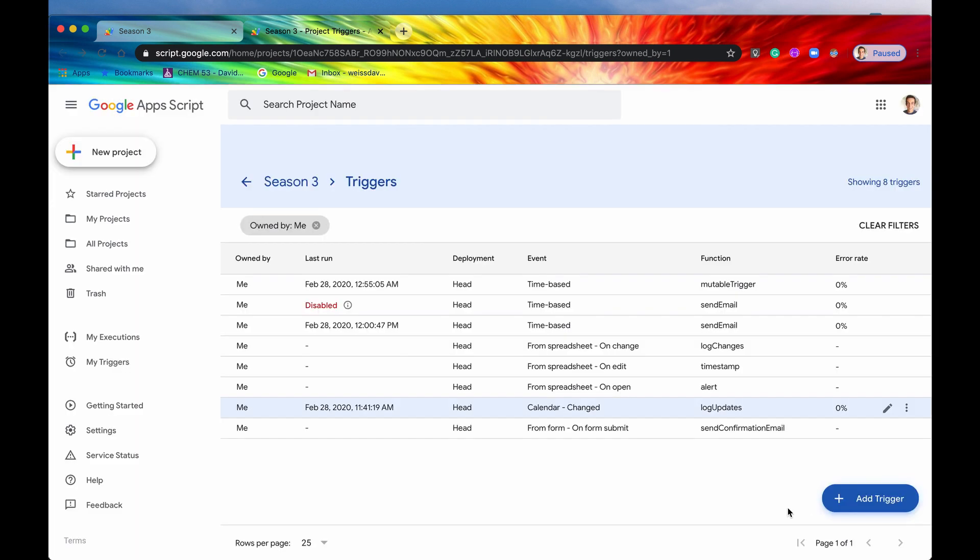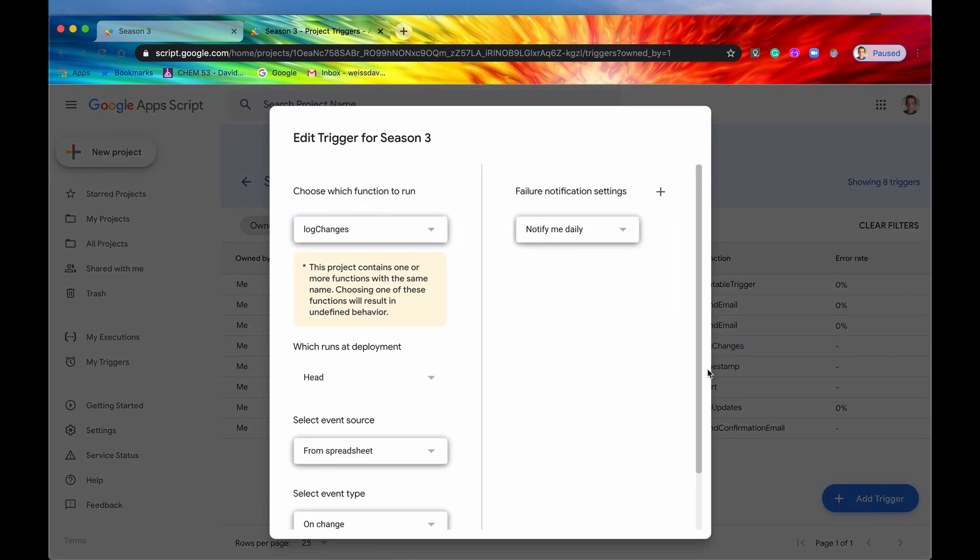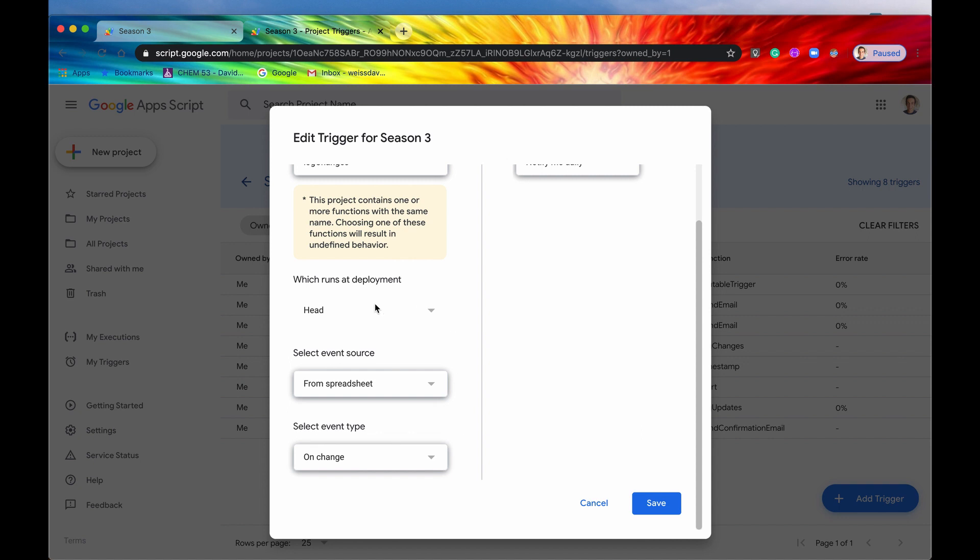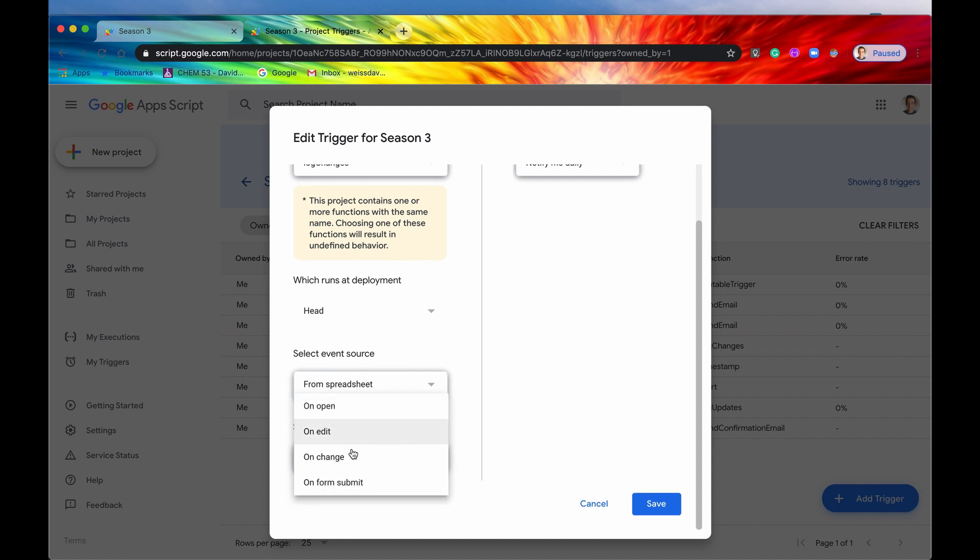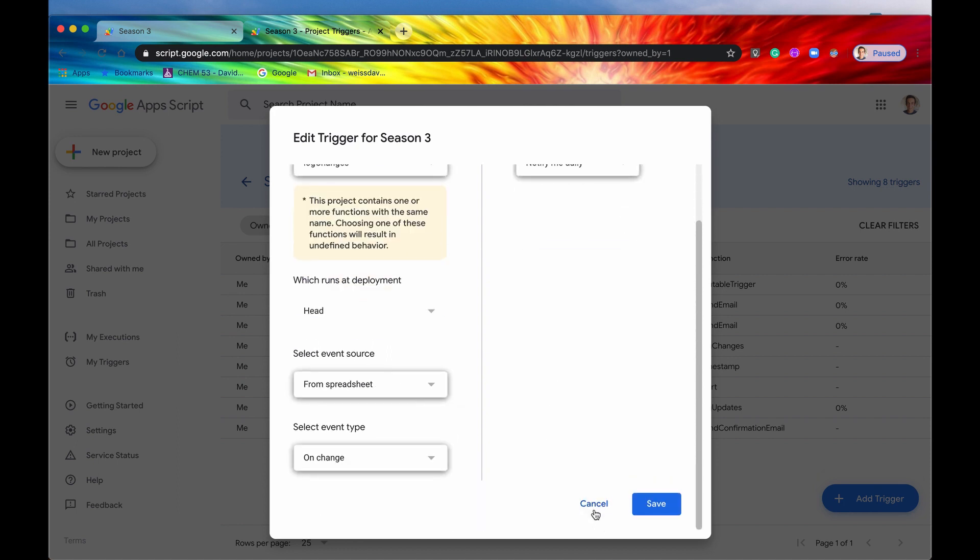However, you can also edit existing triggers. So let's say we go into here and we say, all right, we want to change this on change. We can hit this pencil icon and then we can say, all right, instead of on change, now we want to change it to on edit. And you can do it like that as well. So that's pretty cool.